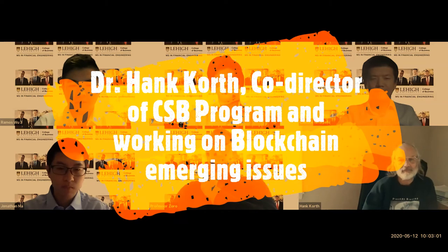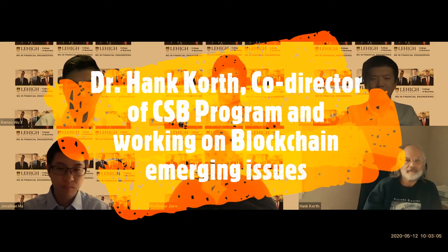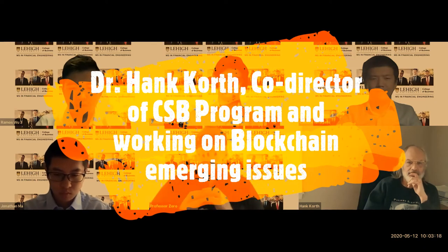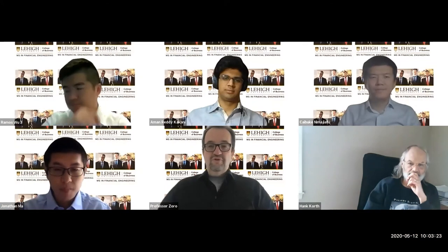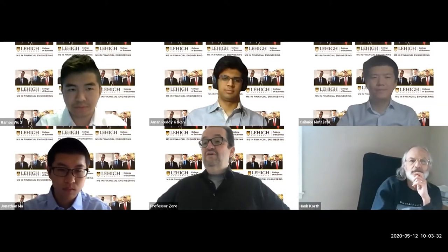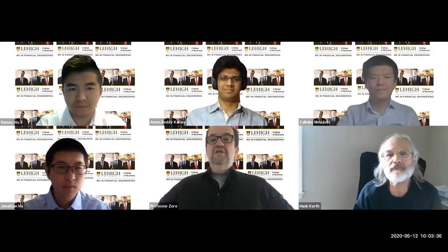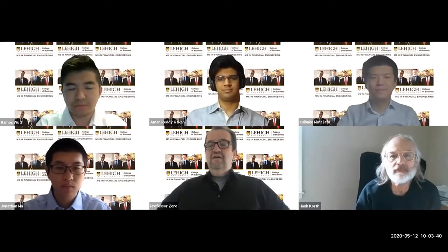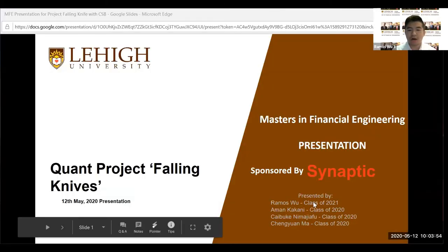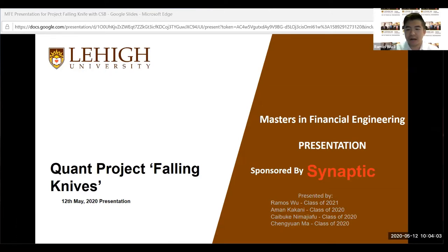The core idea is to identify stocks that are falling sharply and causing investors to lose money. This will enable students to develop an algorithm and eventually an open-ended application. The team includes Ramesh, Wu, Aman joining from India, Kabuki, and Jonathan, all at Lehigh University in Bethlehem, Pennsylvania. This project is combined with the CSB team and the MFE team from the Lehigh grad school.